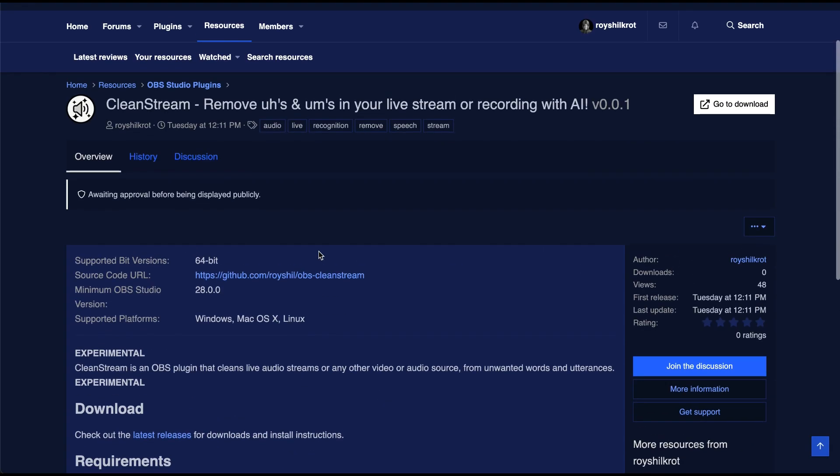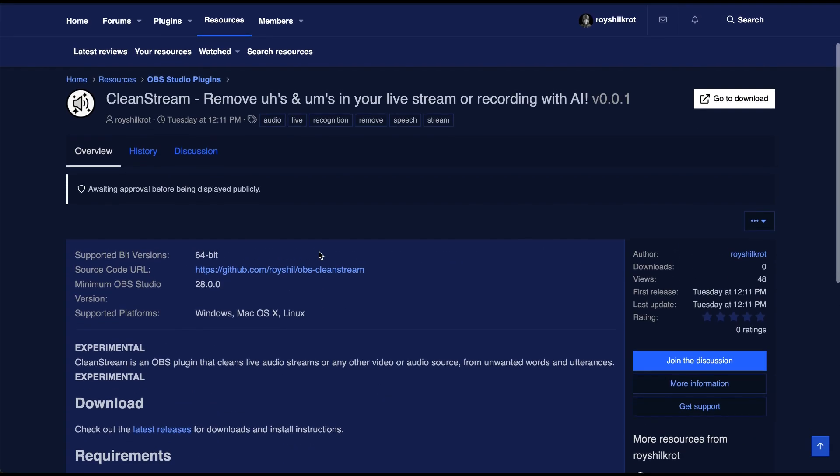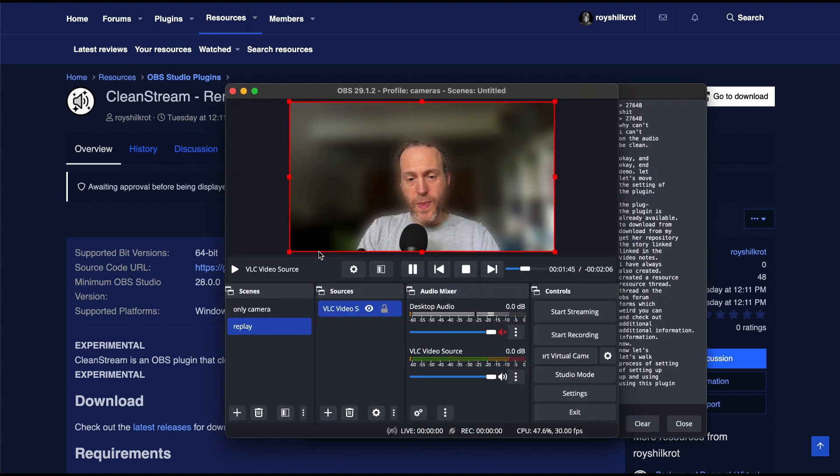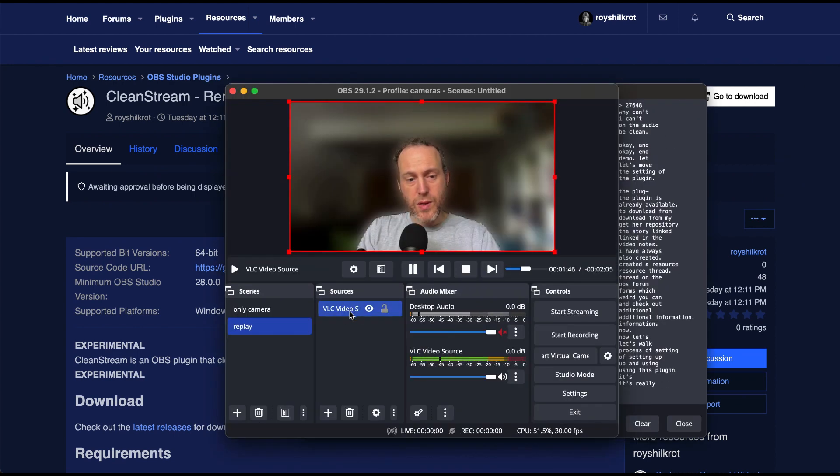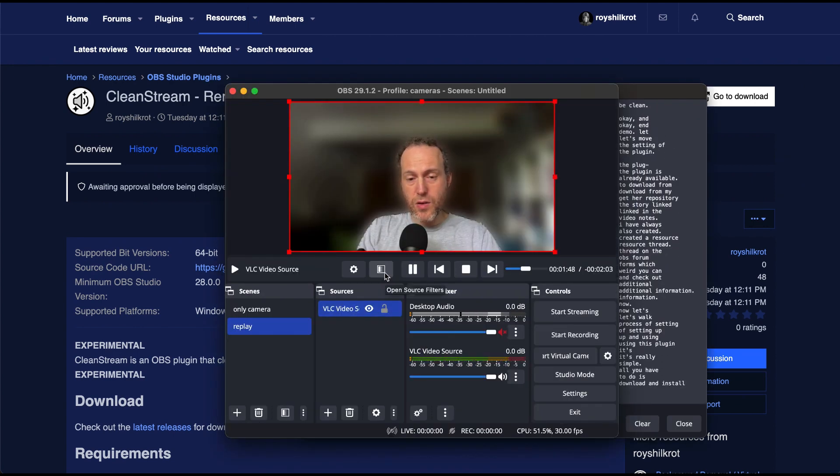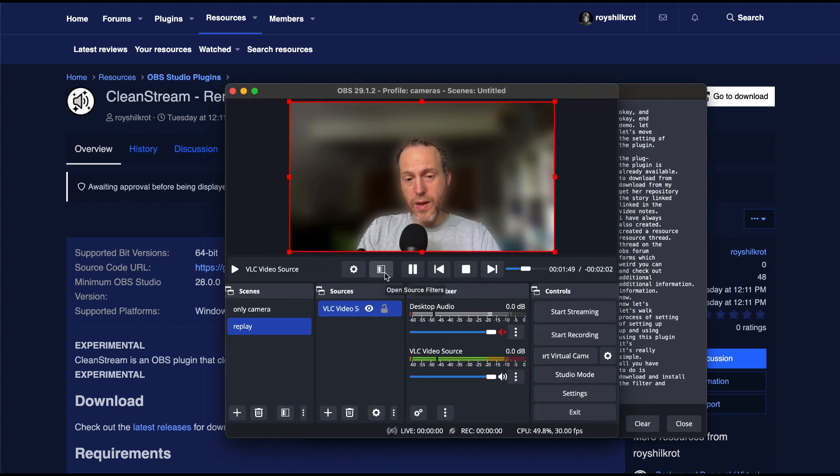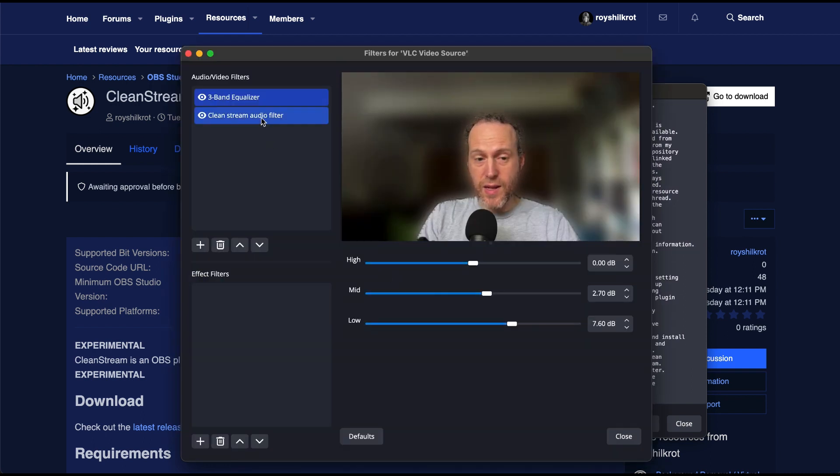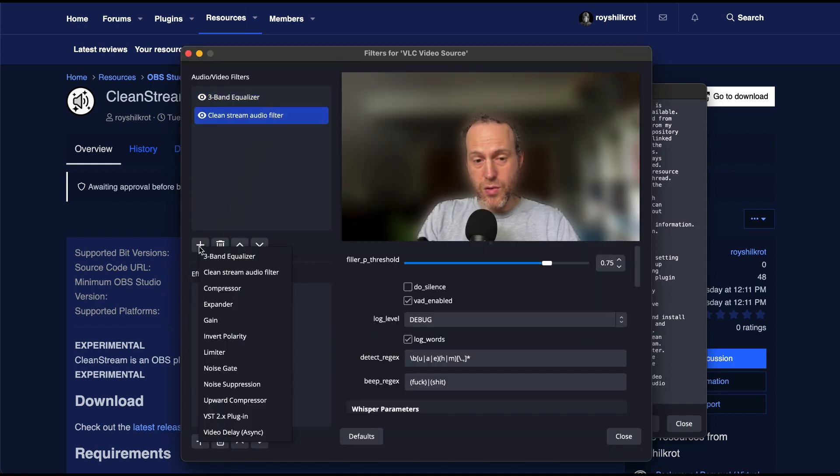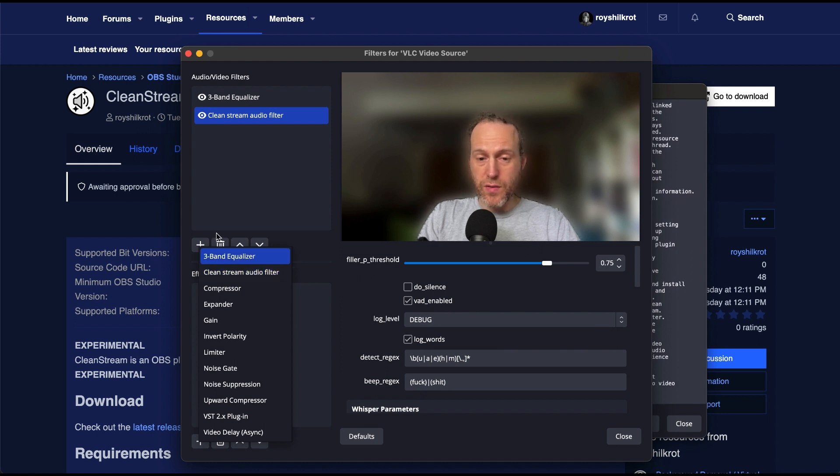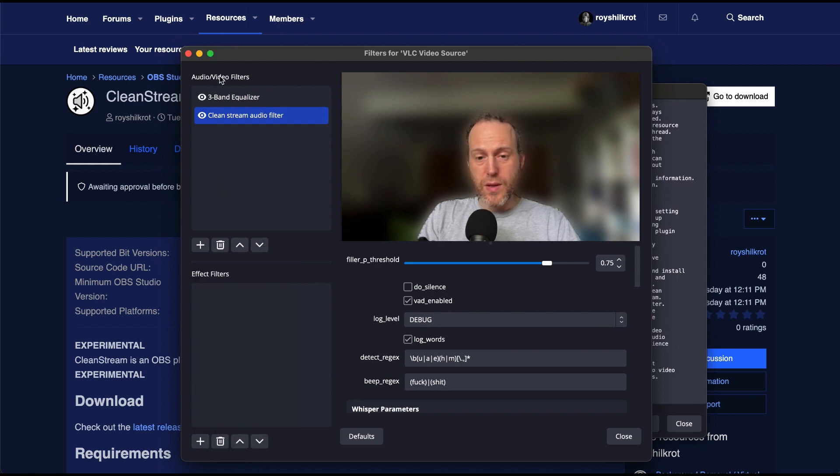Now, let's walk through the process of setting up and using this plugin. It's really simple. All you have to do is download and install the filter, and then the clean stream filter needs to be added to your video or audio source in OBS. Look for it under audio-video filters.